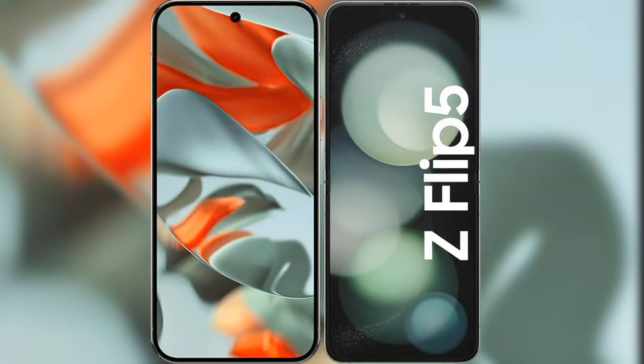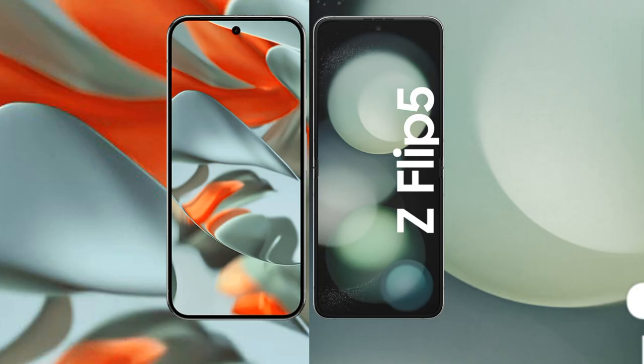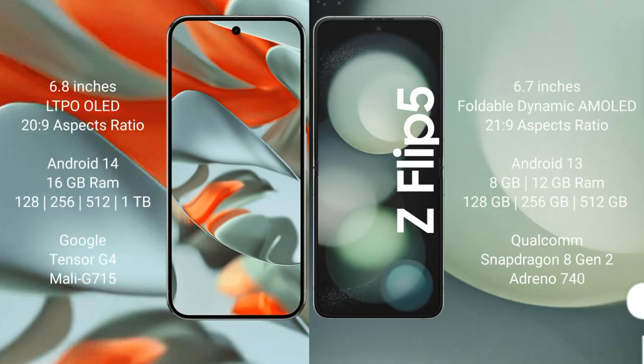I will compare the new Google Pixel 9 Pro XL with Samsung Galaxy Z Flip 5. Google Pixel 9 Pro XL: 6.8 inches LTPO OLED display with aspect ratio 20 to 9. Samsung Galaxy Z Flip 5: 6.7 inches foldable Dynamic AMOLED display with aspect ratio 21 is to 9.